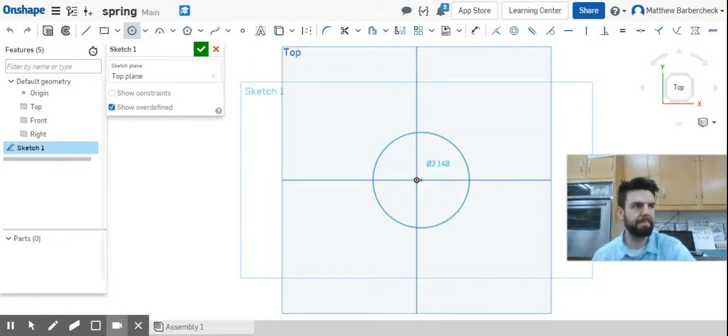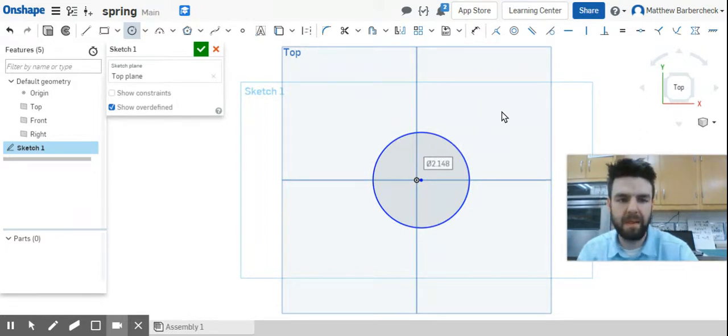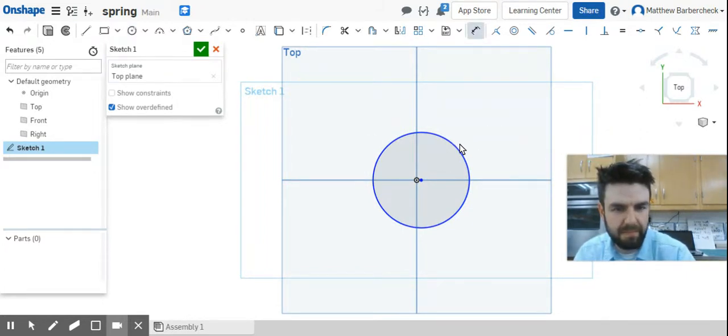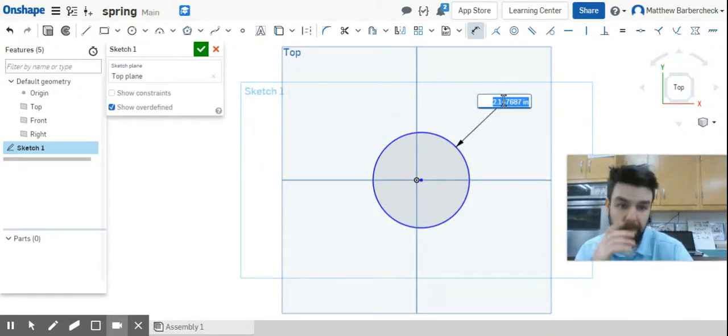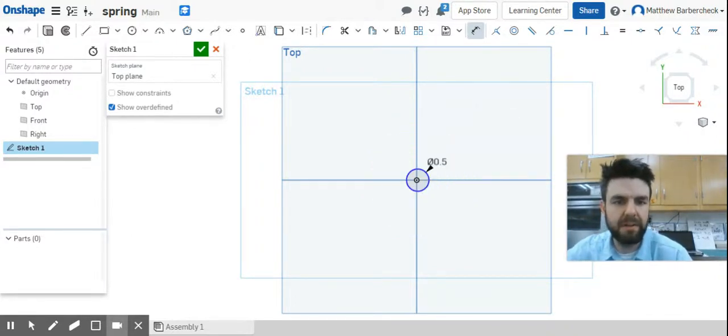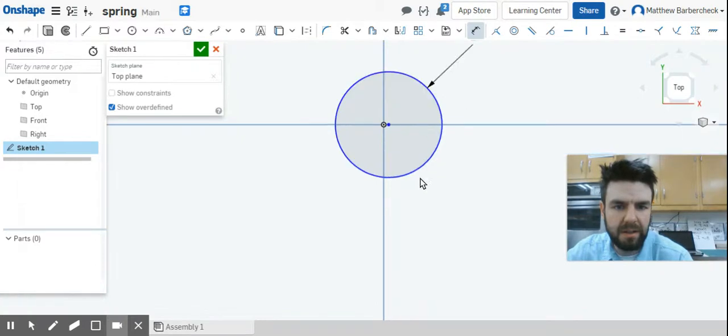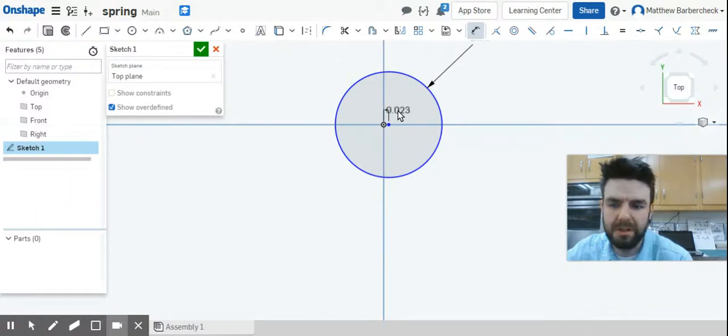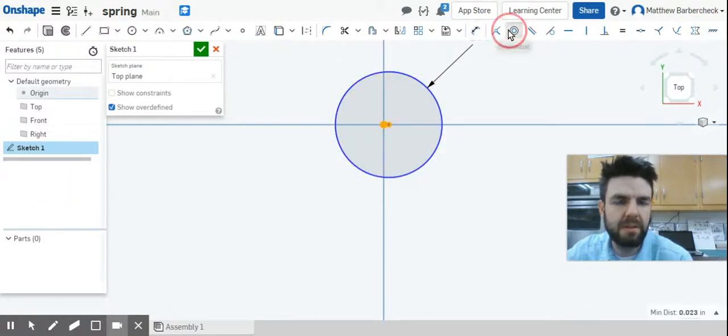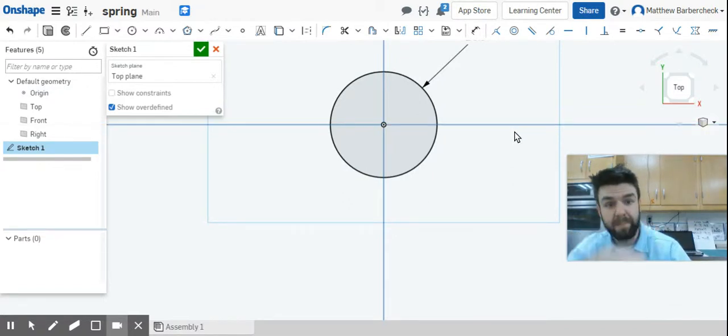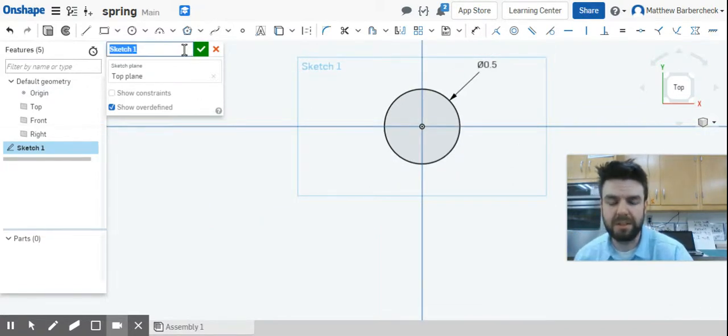Let's sketch a circle and set the dimension to 0.5. Let's go ahead and fully define it by making it coincident. Turn the dimension command off, we're going to make it concentric there.